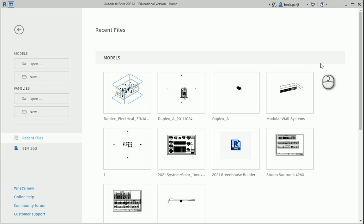Hello everyone, this is Hoda Ganji. In this video I'm going to show you how we can create a customized curtain wall and how we can change the mullion.